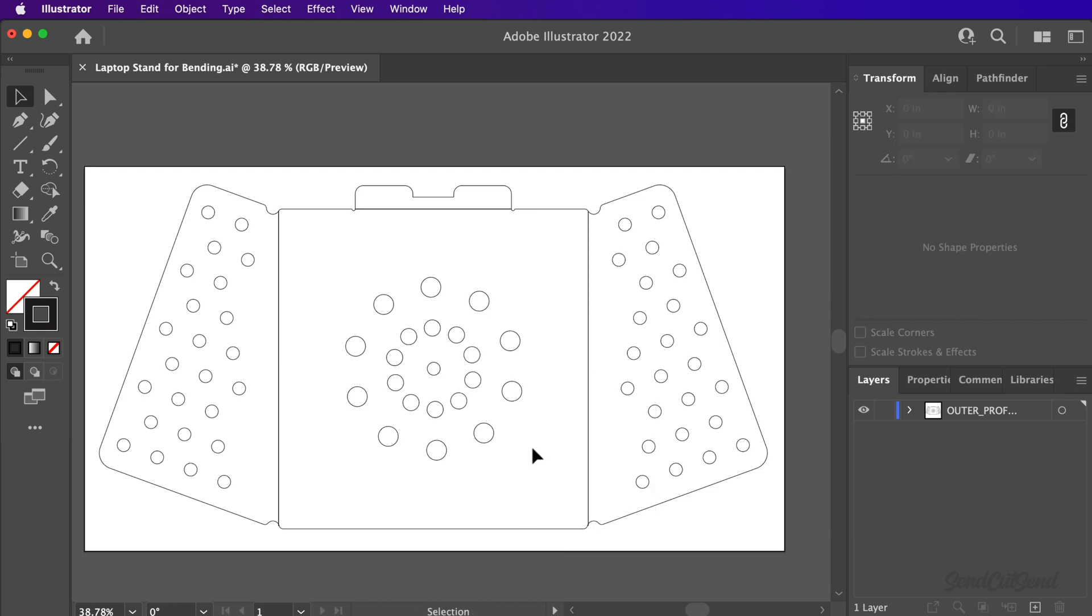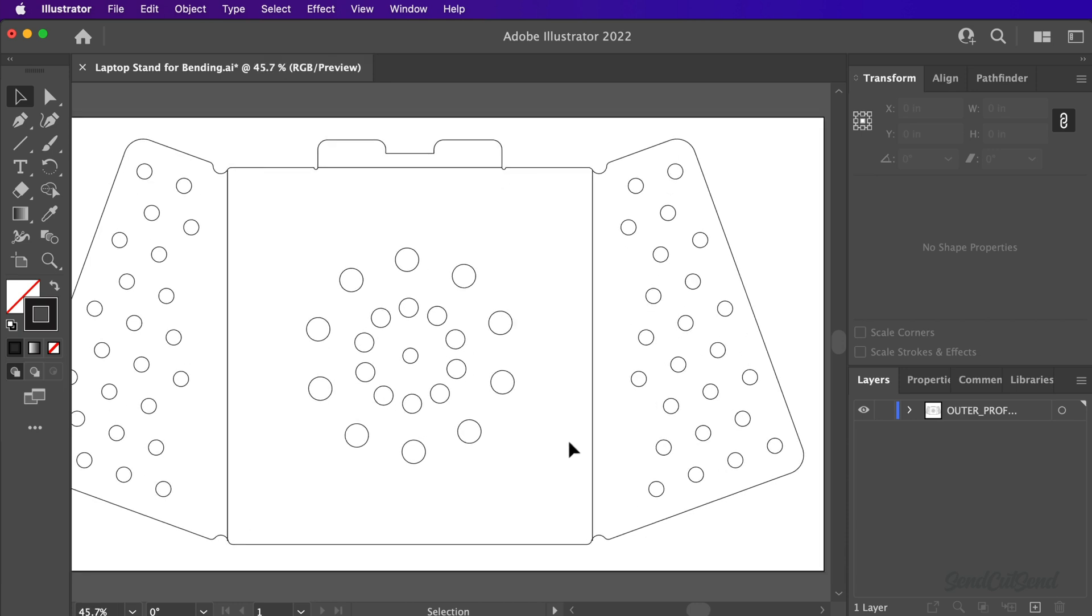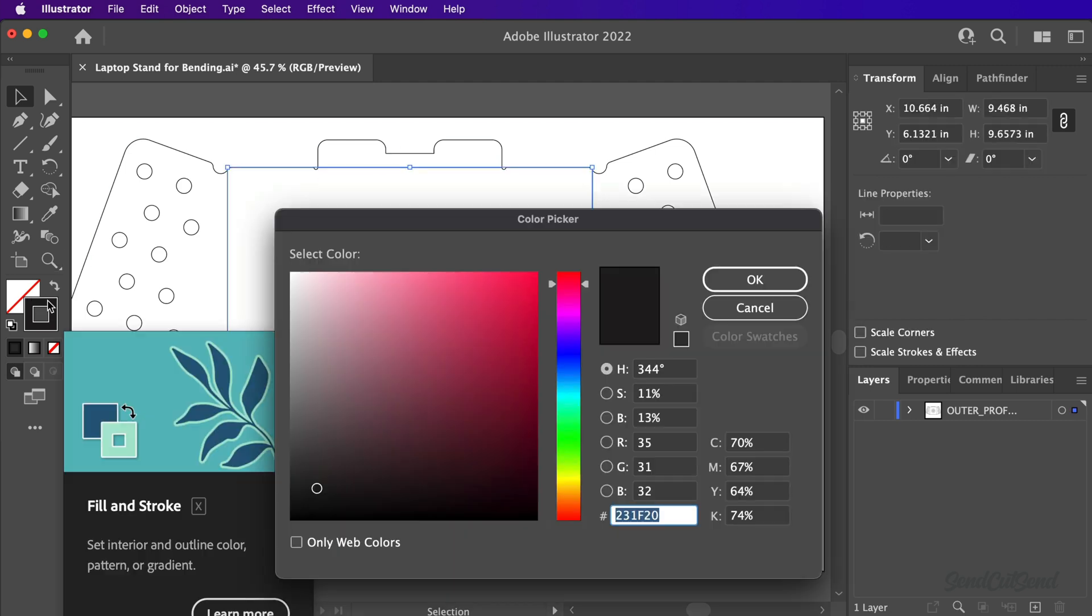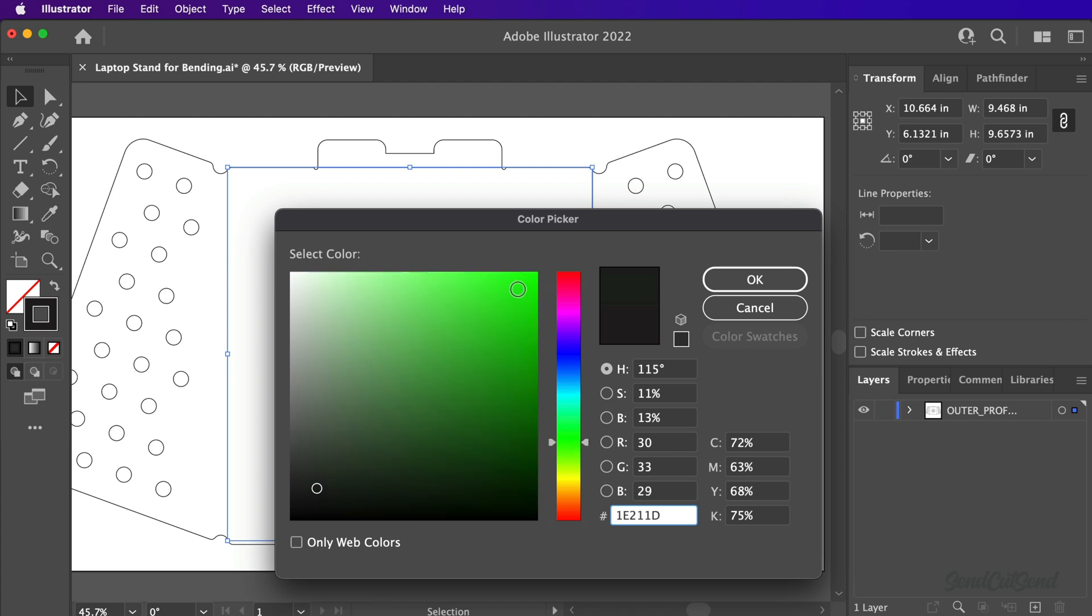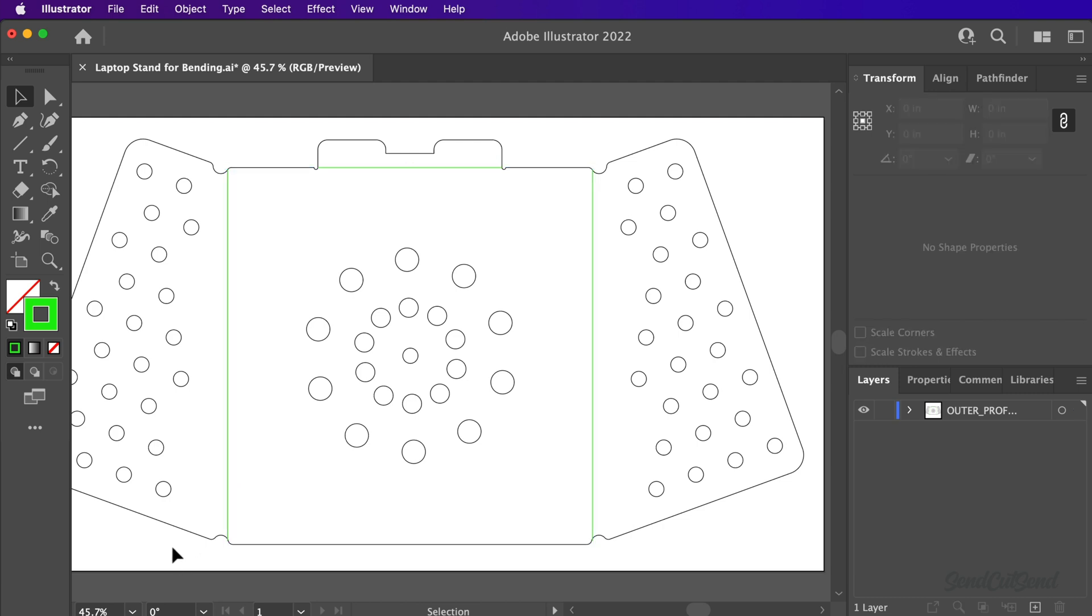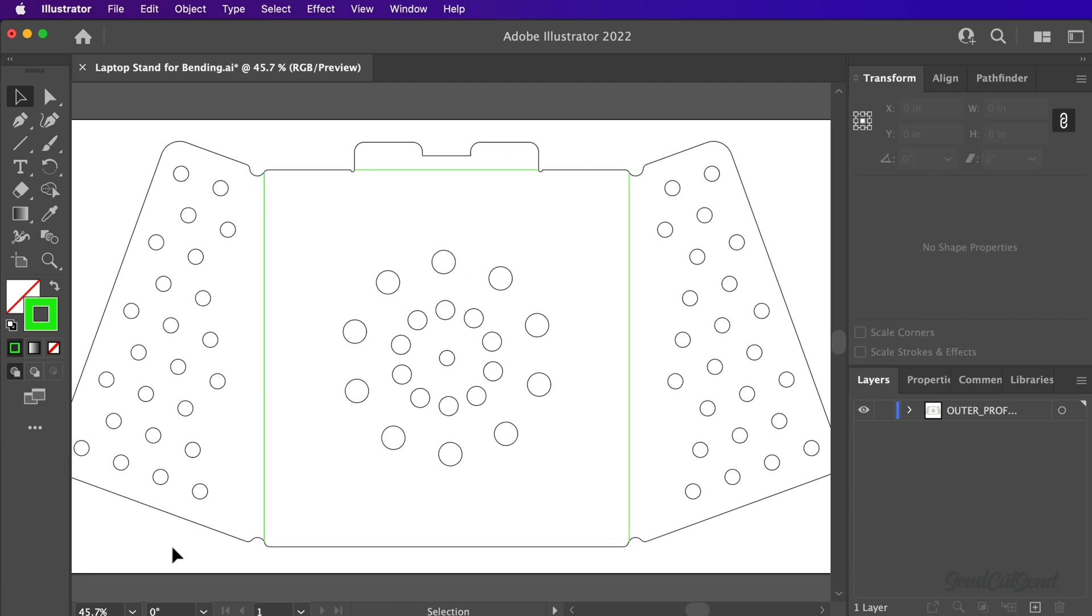Before uploading to SendCutSend, you'll want to set all bend lines to a color different from the rest of your design. I'll hold the Shift key to select each of the three bend lines. We can then double click on the stroke color and select a new color. The color itself does not matter as long as it's not the same as the outer contour. The lines can remain a solid line. No need to make bend lines dashed.